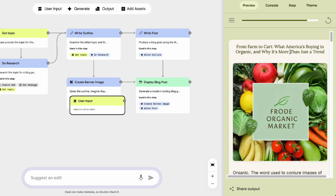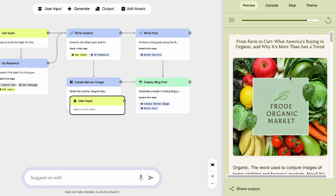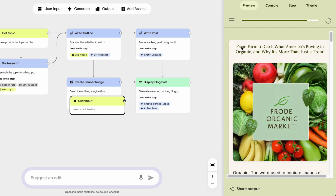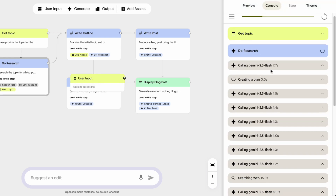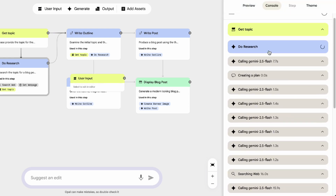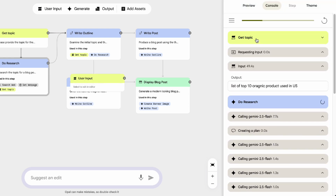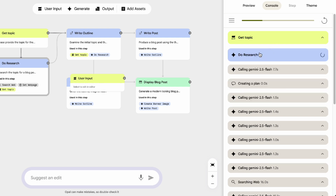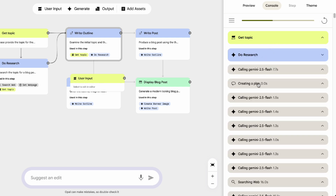In just a few seconds, Opal generates a complete post for you. You can also switch over to the console view within the interface — this is where you can see what the AI was doing behind the scenes, like which model it used for specific tasks. For example, it used Gemini 2.5. It gives you a little peek under the hood, which is pretty cool.